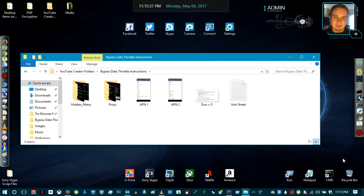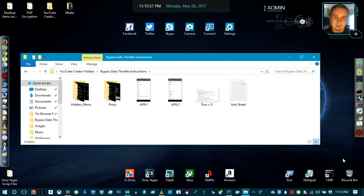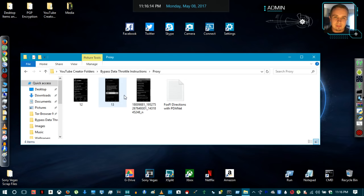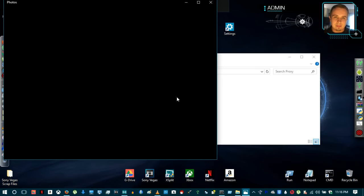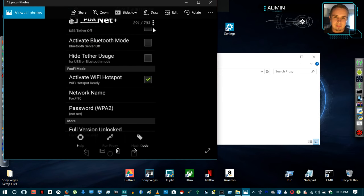Connect your phone to your laptop through PDA Net. Hook your cell phone up to your laptop and make sure the drivers for your cellular device are installed. Just hook your phone up, go to additional USB options on your phone, and if drivers aren't installed it will automatically prompt you on both devices. Once that's done, open FoxFi Key, which opens the unlocked version of PDA Net. Click 'Activate USB Tethering' at the top and check 'Hide Tether Usage'.